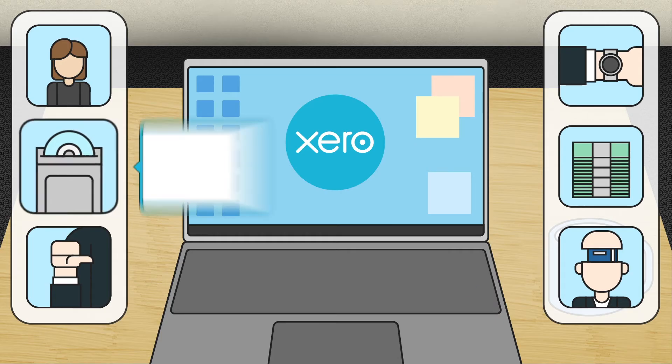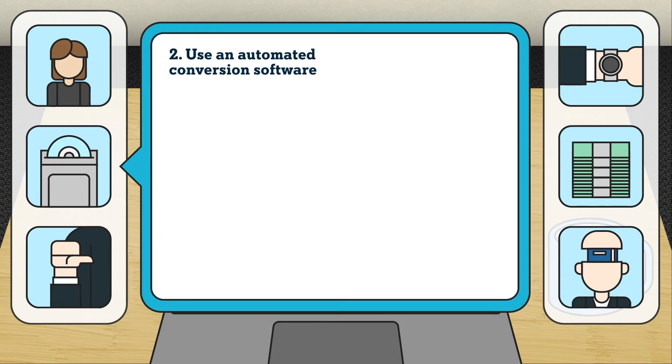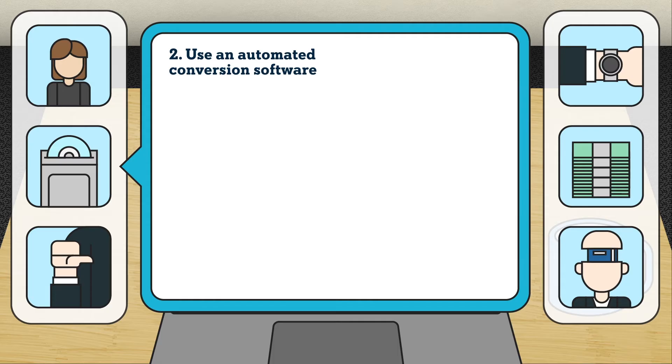Second, use an automated conversion software. This method involves the use of a conversion tool in transferring your data to Xero. Using this is ideal when your data is well organized.